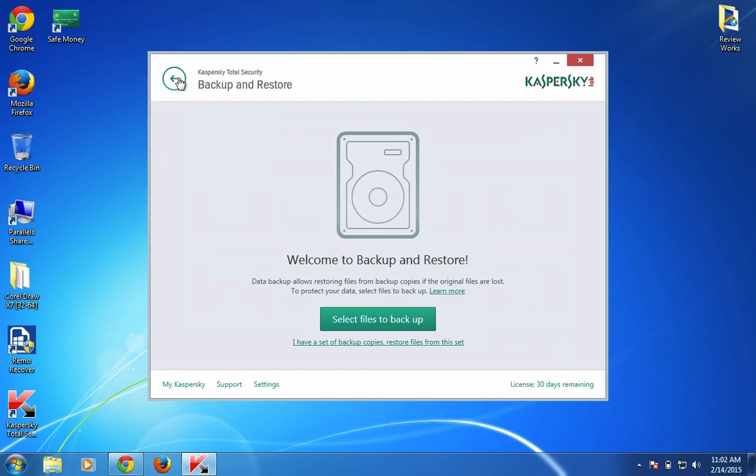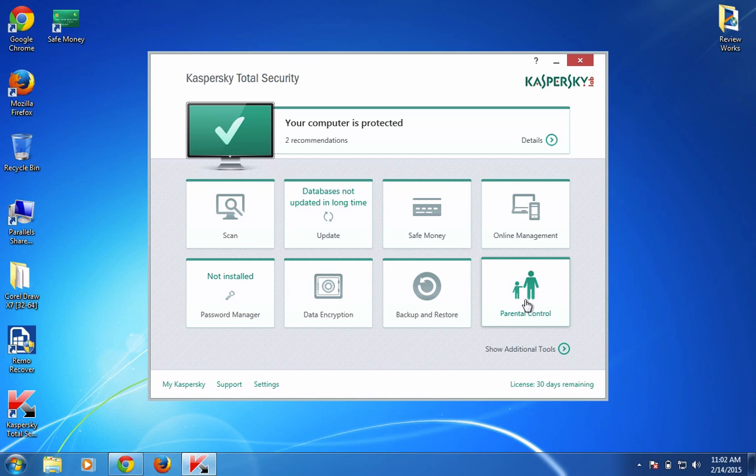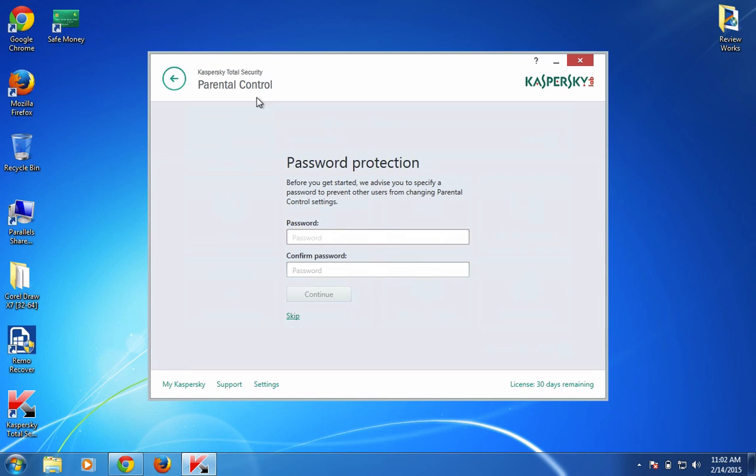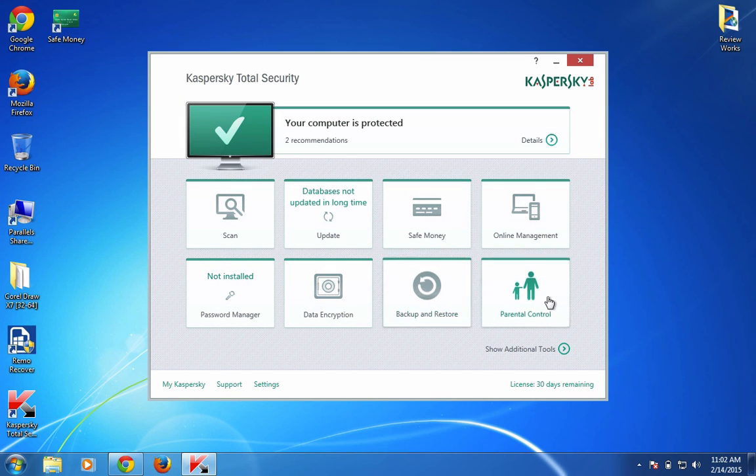Parental Control - this feature is also available with Internet Security 2015. This helps you manage your kids' internet activity and what websites they visit, take control of their complete internet usage, and also control the computer activity once they're back from school. You can manage these parental control-related tasks here efficiently.